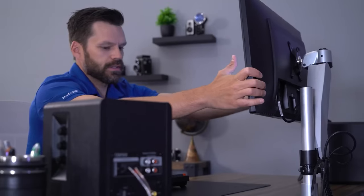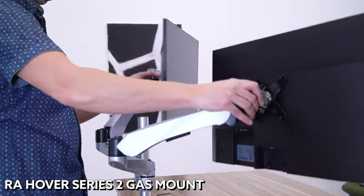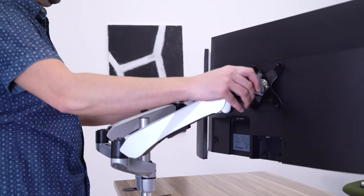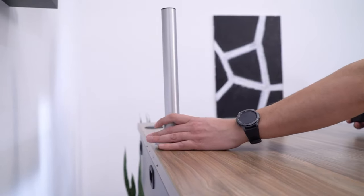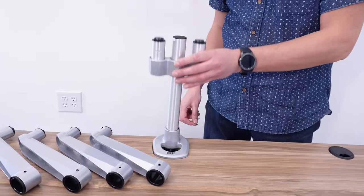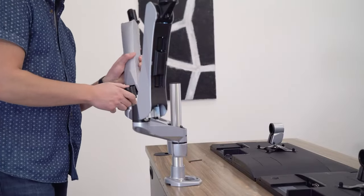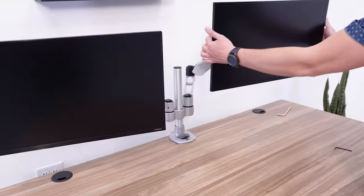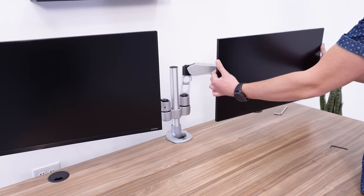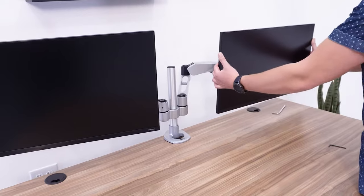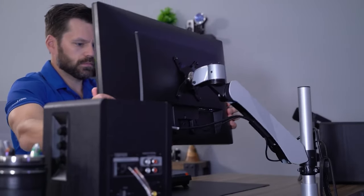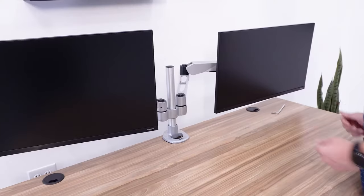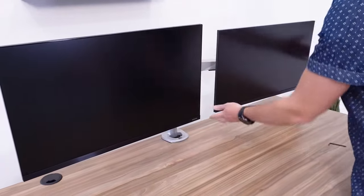The RA Hover Series 2 single spring gas monitor arm is the most modular and expandable arm that I've tested. The standard arm comes with a 4-inch tall post, but it's also available in 11-inch and 19-inch tall options as well. Should you decide to add more monitor arms to the system, you can easily attach them to the 11-inch or 19-inch post options.